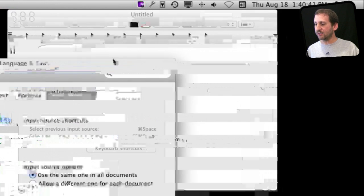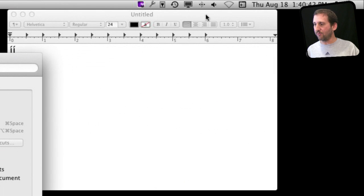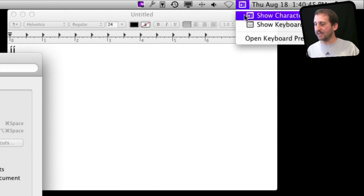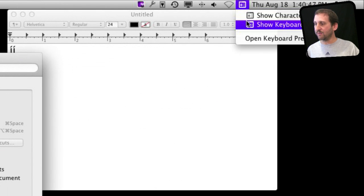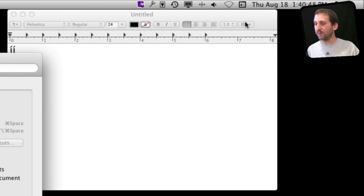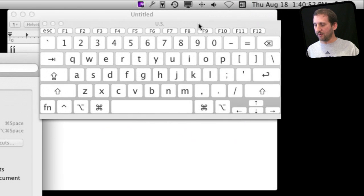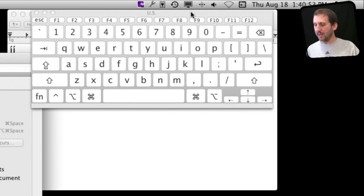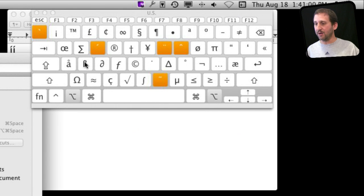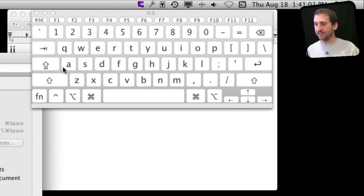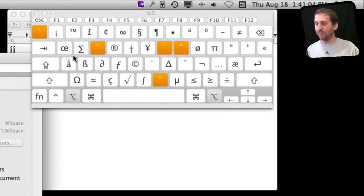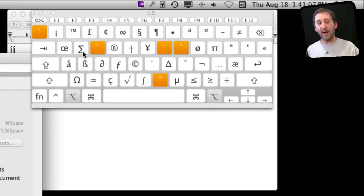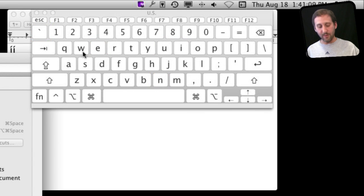That gives you this special menu right here that allows you to show the Character Viewer or the Keyboard Viewer. Let's bring up the Keyboard Viewer, and we will see how if I hold the Option key down, you can see it changes what keys are available there. It tells me, for instance, that the Q key will now give me that symbol. I can get a Sigma with Option W. It will do the same for the other keys as well.